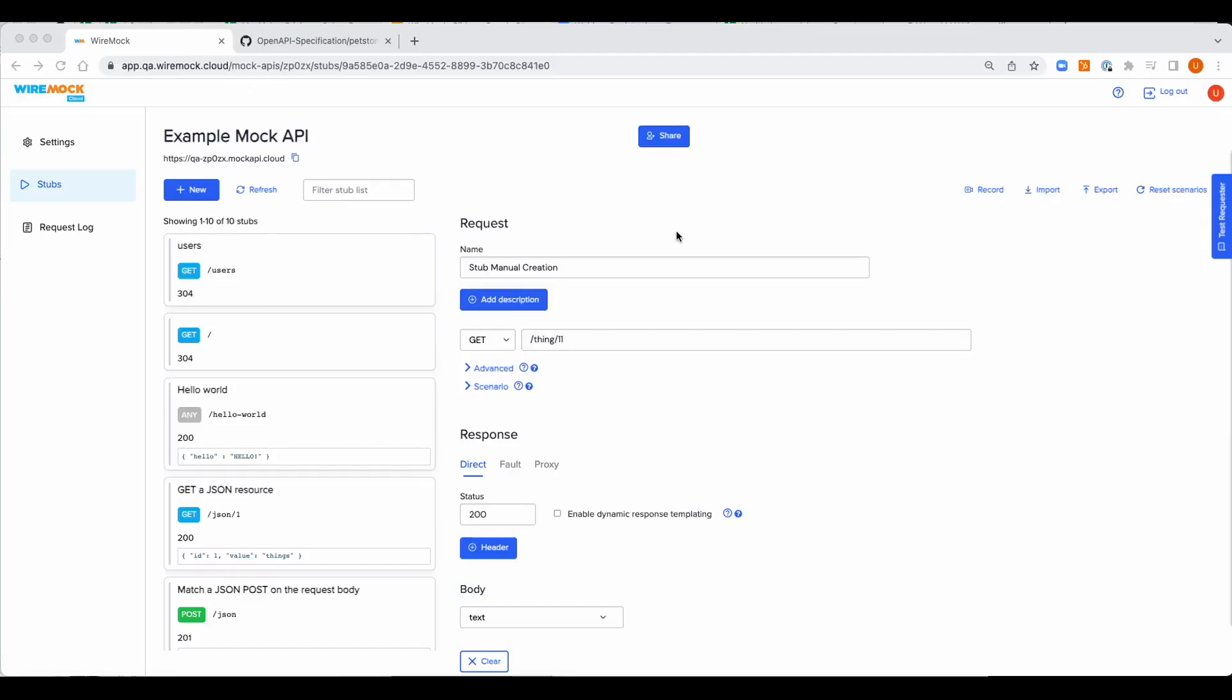Hello and welcome to the 90 seconds for WireMock Cloud Academy. My name is Josue and today I'm going to cover how to create a mock by importing the OpenAPI spec.